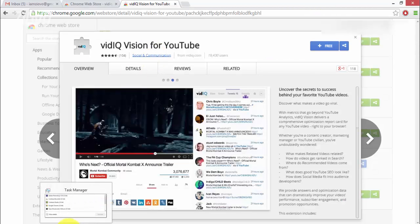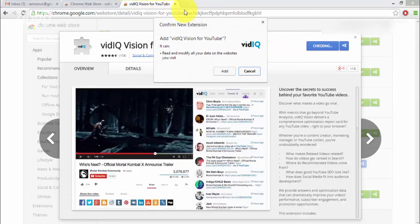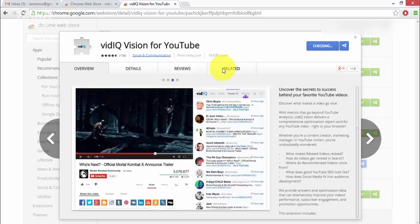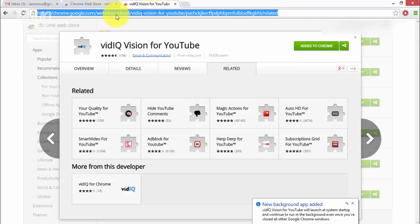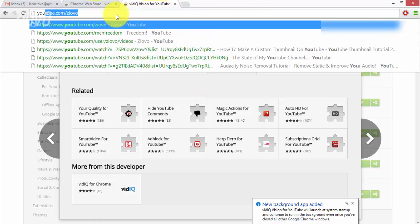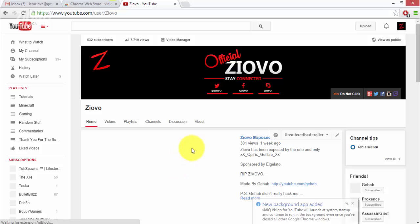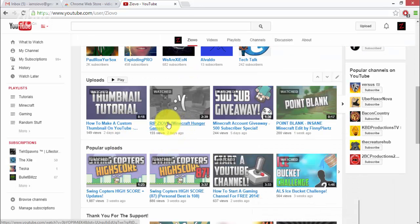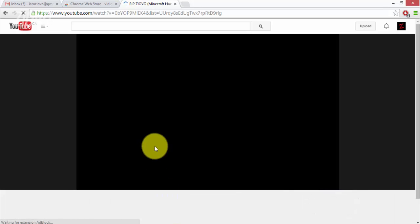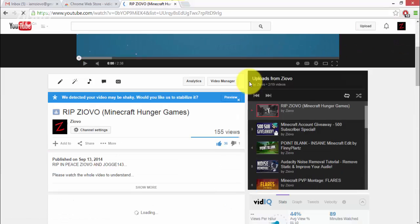Alright now we're back and like I said just click free and then add it to your Google Chrome browser as an extension. And it should download really shortly and once it's added to Chrome just go to youtube.com and go on any video and I'm just going to go on for example this video by this really awesome YouTuber.